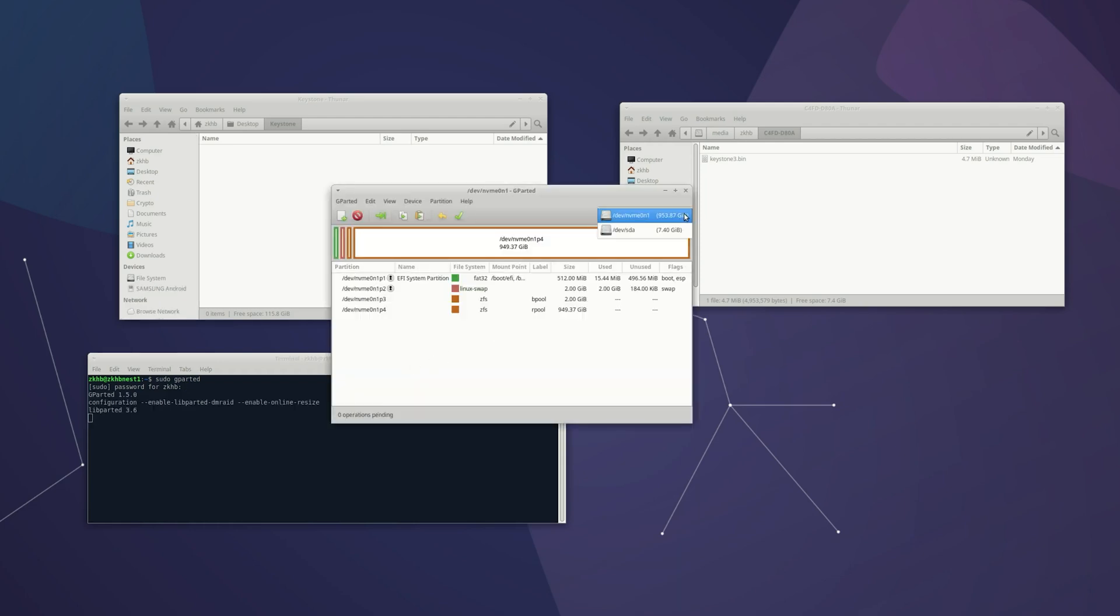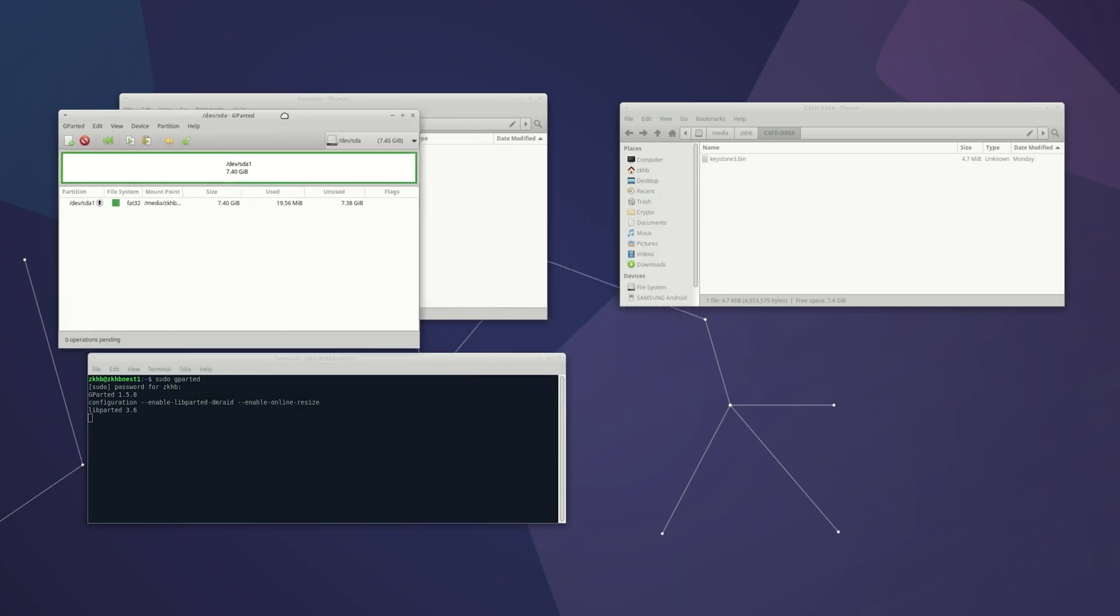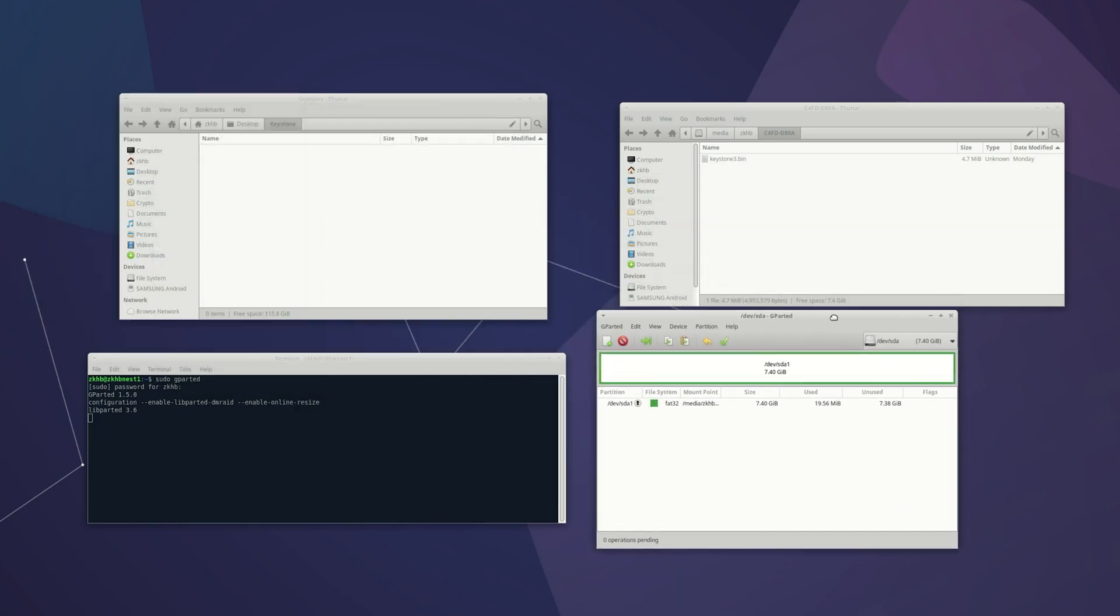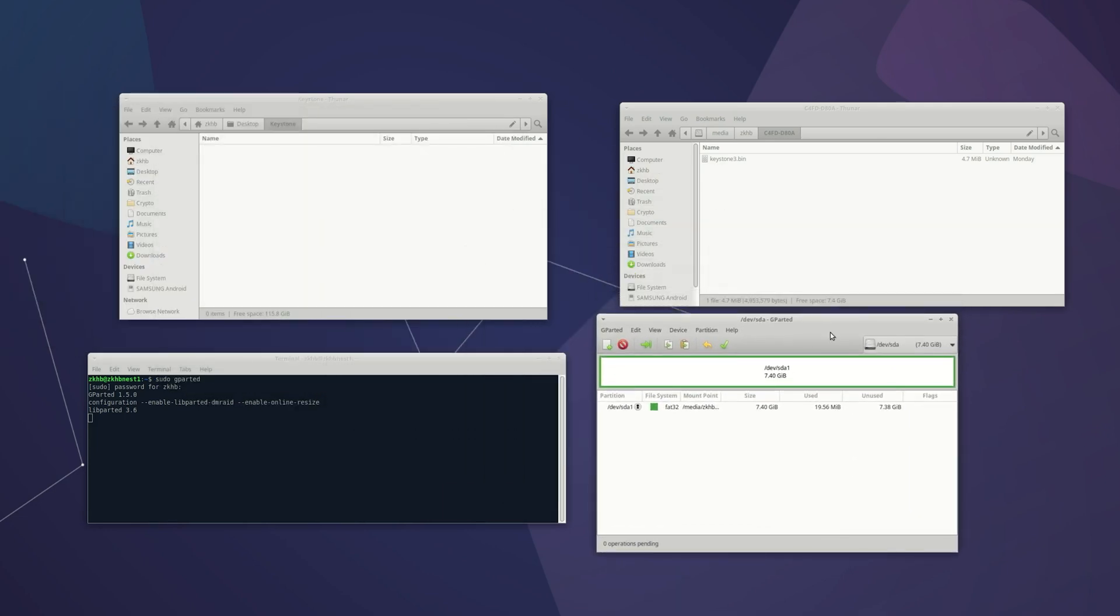And you're going to want to choose, in my case, the SDA. That's the stick. Here we go. And we'll just start over.